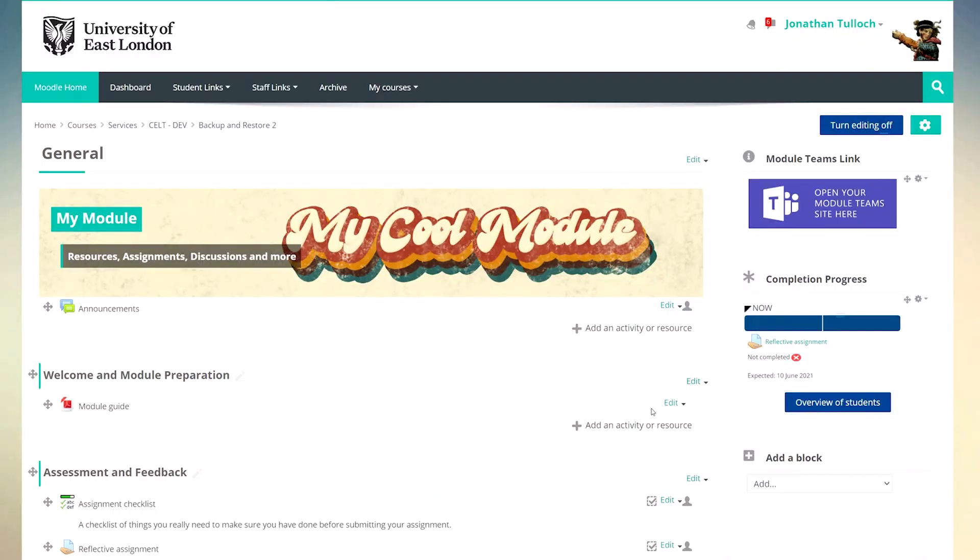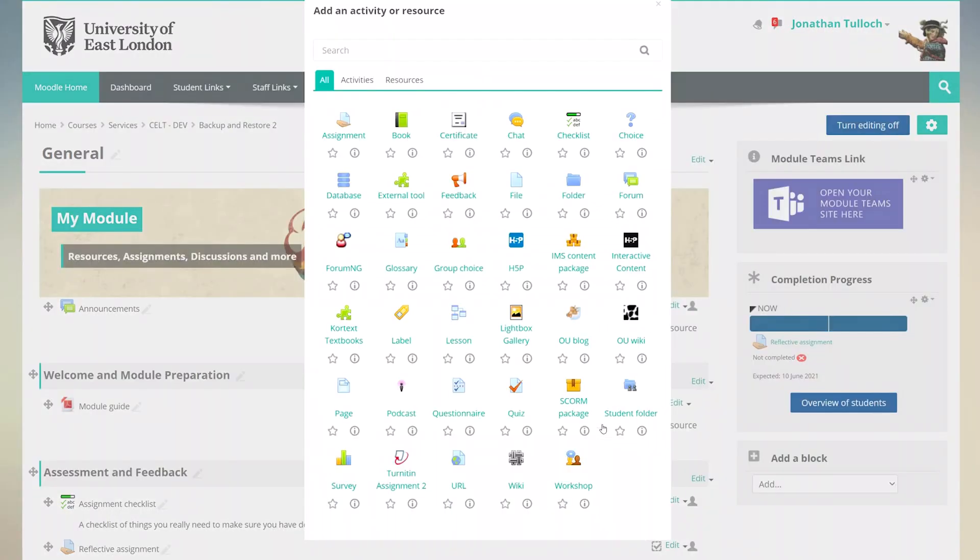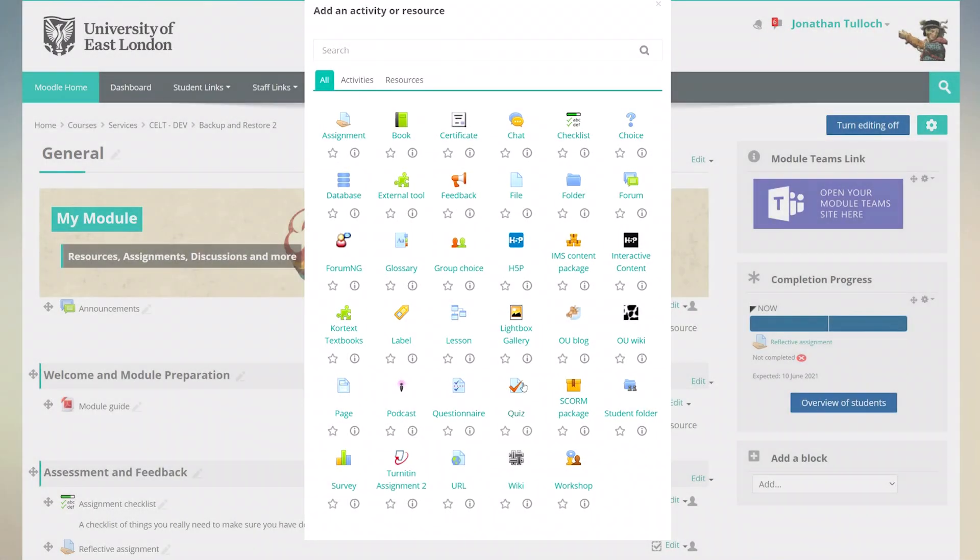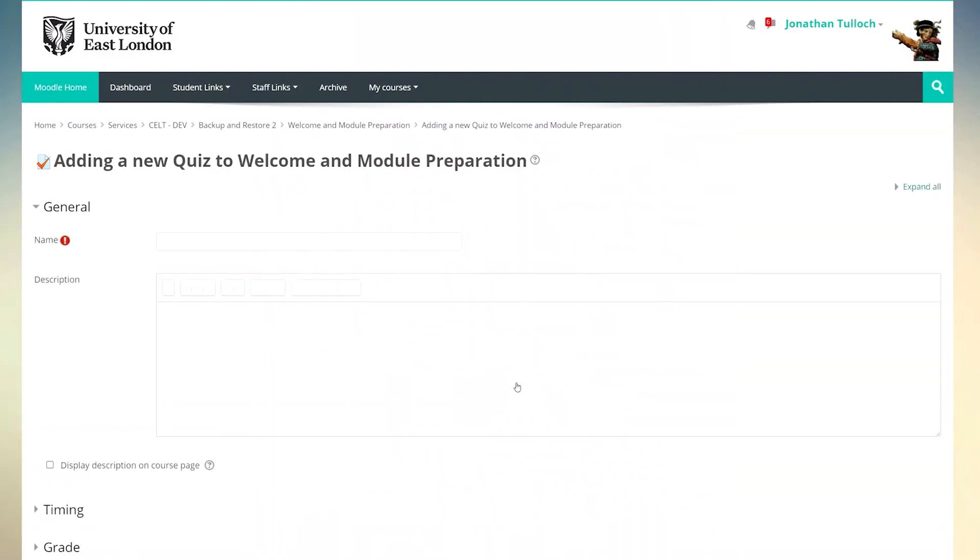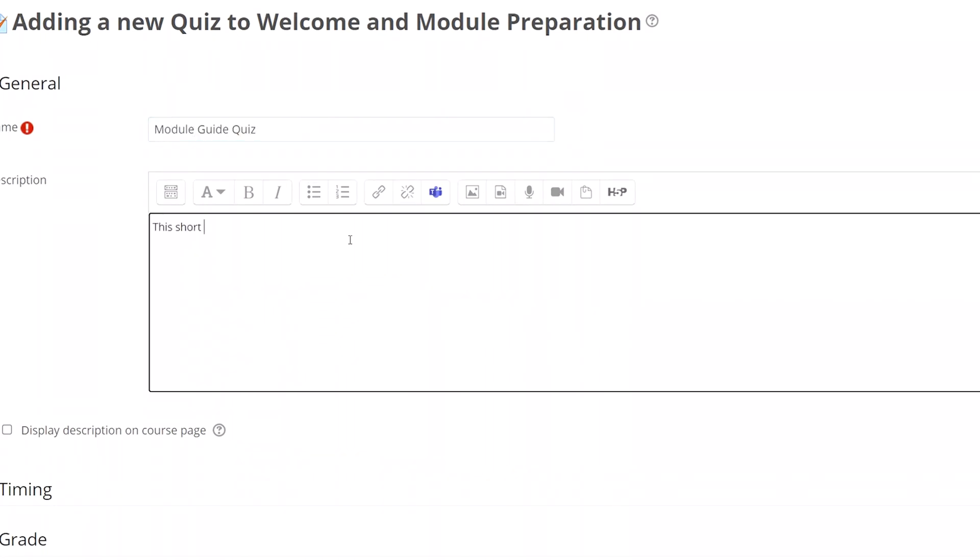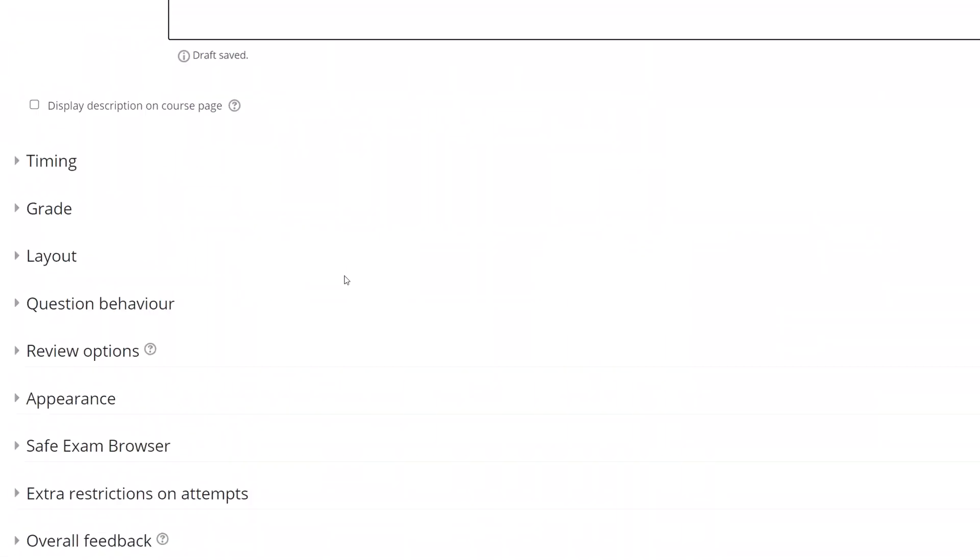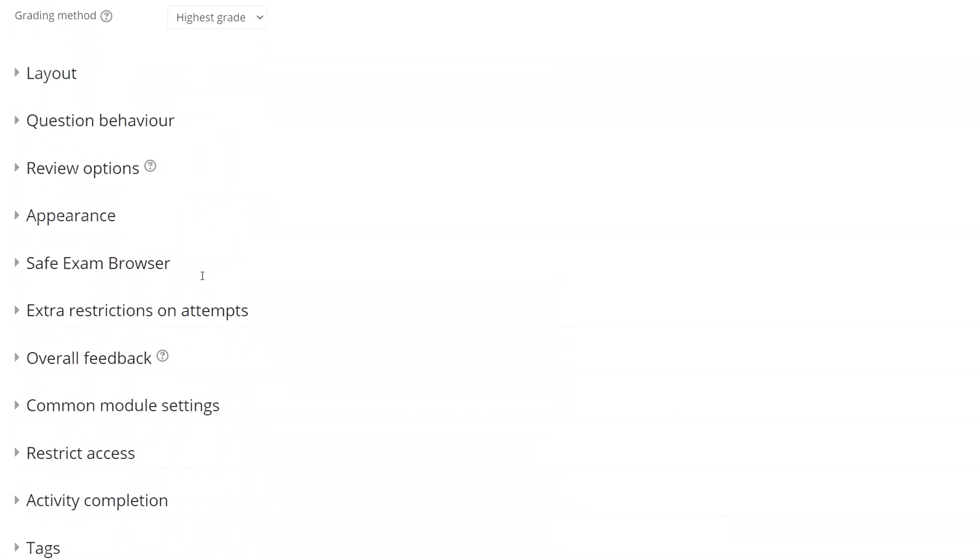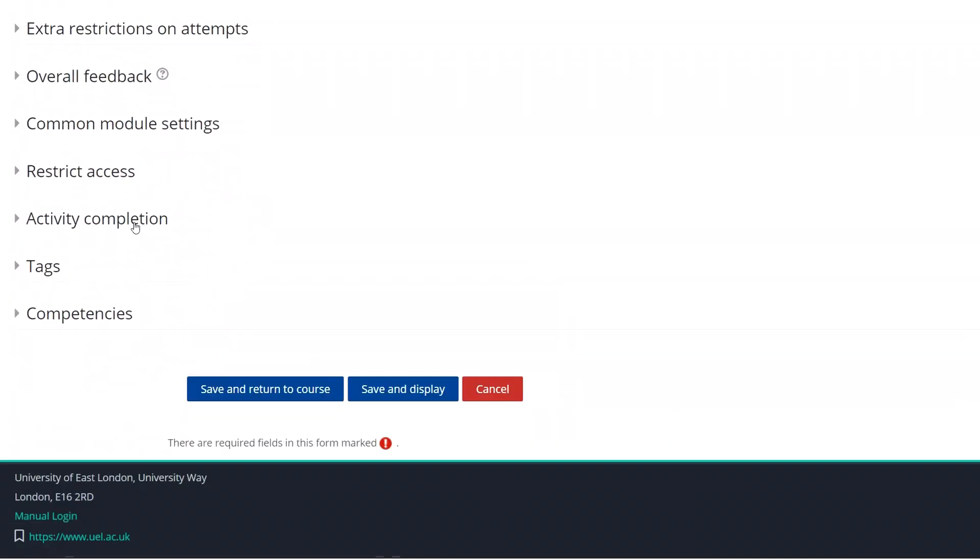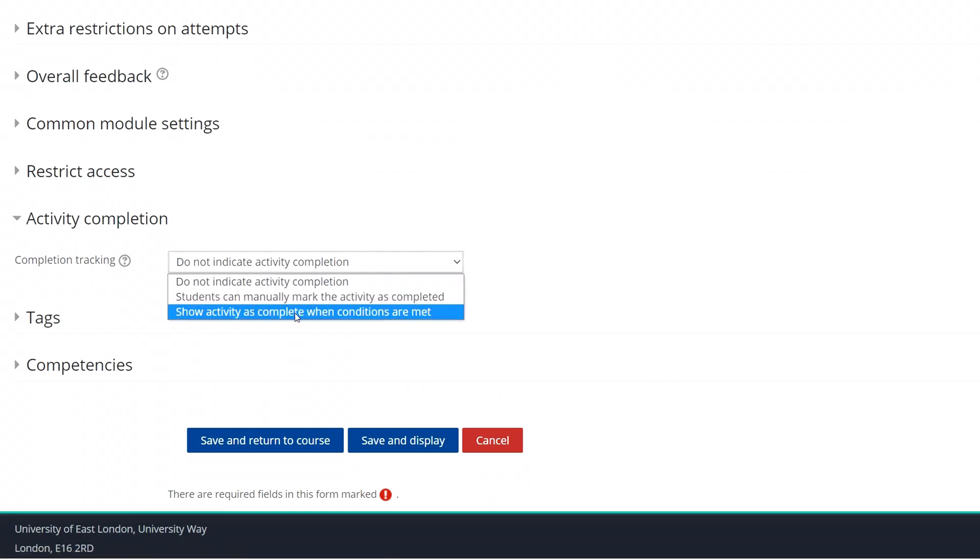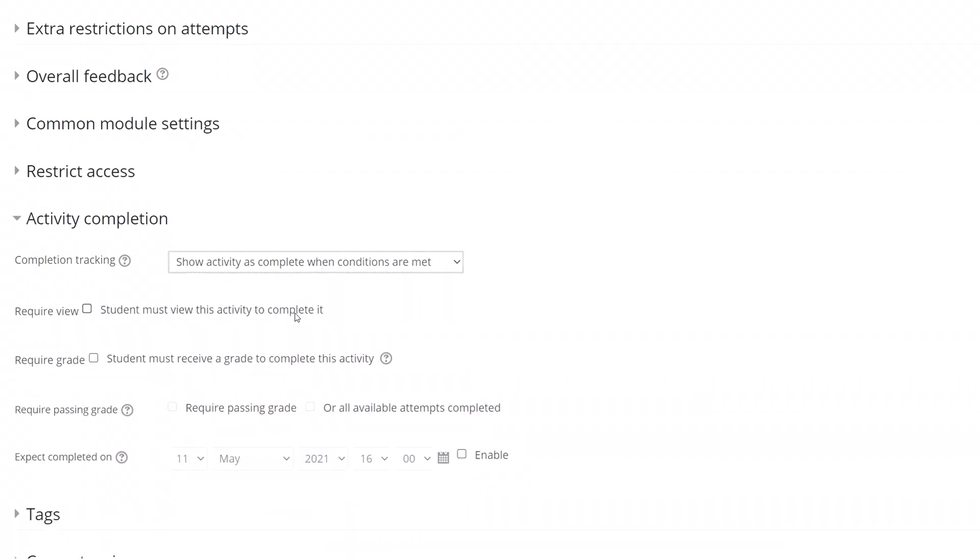Now the easiest way to do this is with a quiz. I'll call it module guide quiz. Again I'll add a short description explaining why I want the students to complete it. Now I'm going to have three questions and I want students to be able to get them all right. So I'll set the pass grade at three. In the activity completion settings turn on the conditions options and this time I'll specify that students have to have a grade and that they have to have a passing grade.